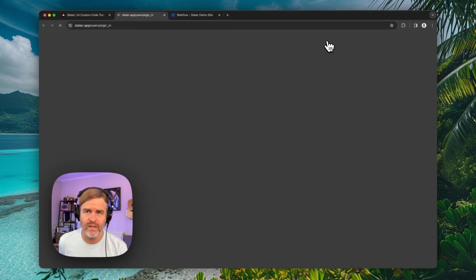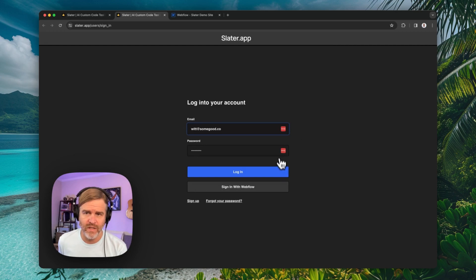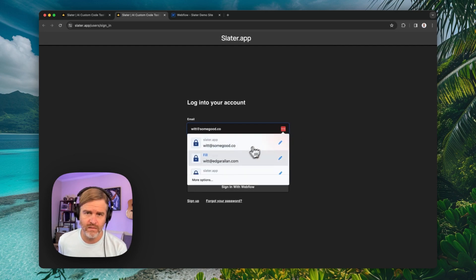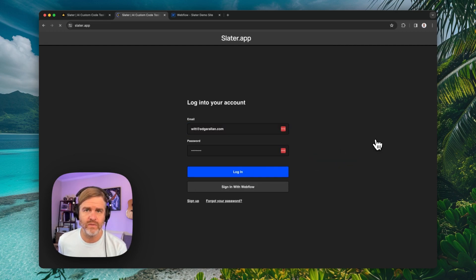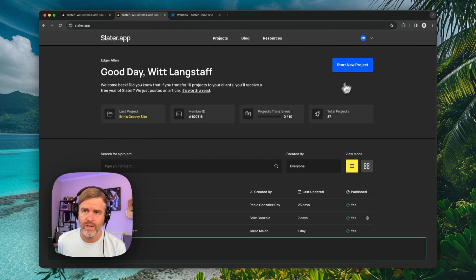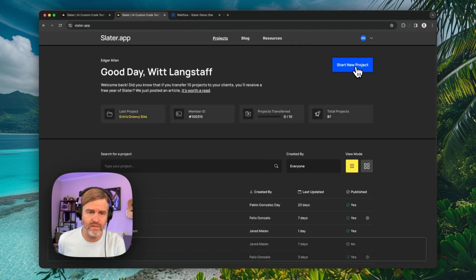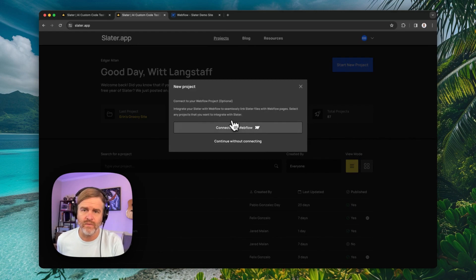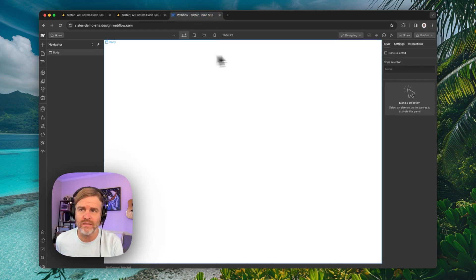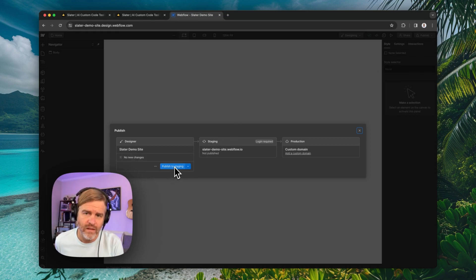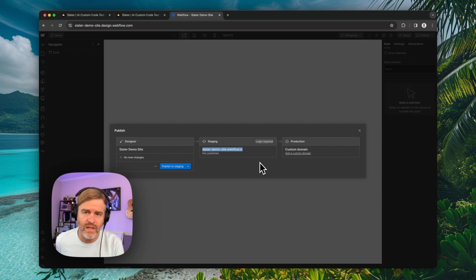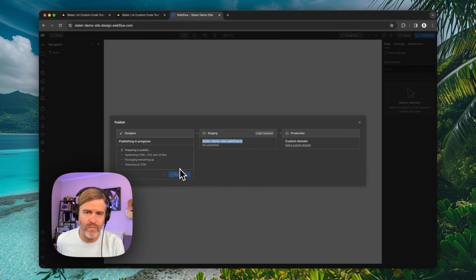All right, first thing I'm going to do is connect this to Webflow. I've got a demo site over here already, and we have this Slater demo site.webflow.io. Go ahead and publish this.